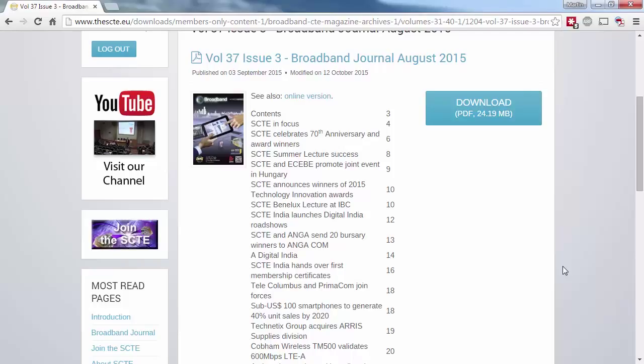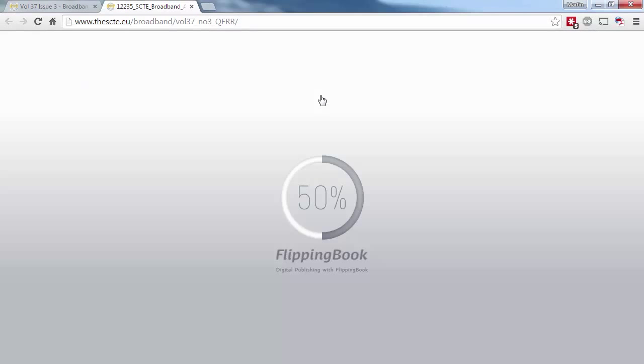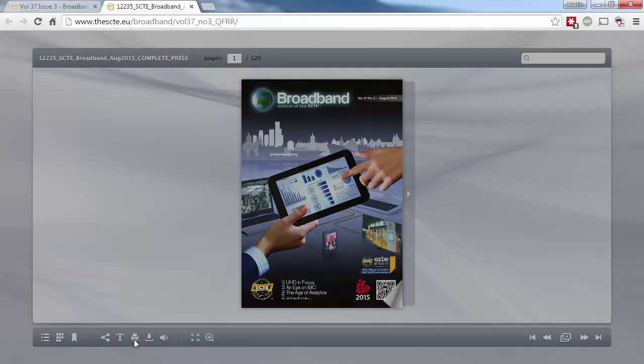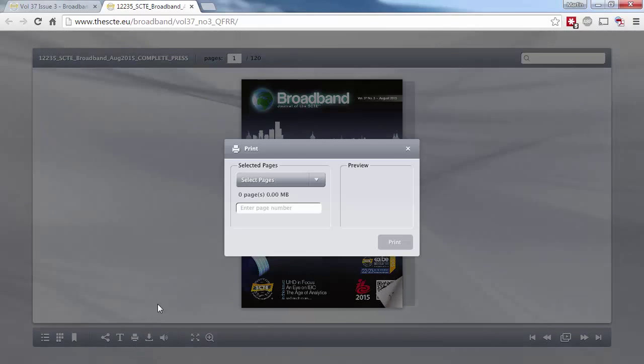Here's a quick tip for you. If you're after a single page from Broadband, you can open up the online version and use the print icon. Enter a page number, or several page numbers separated by commas, and then select Print to PDF.